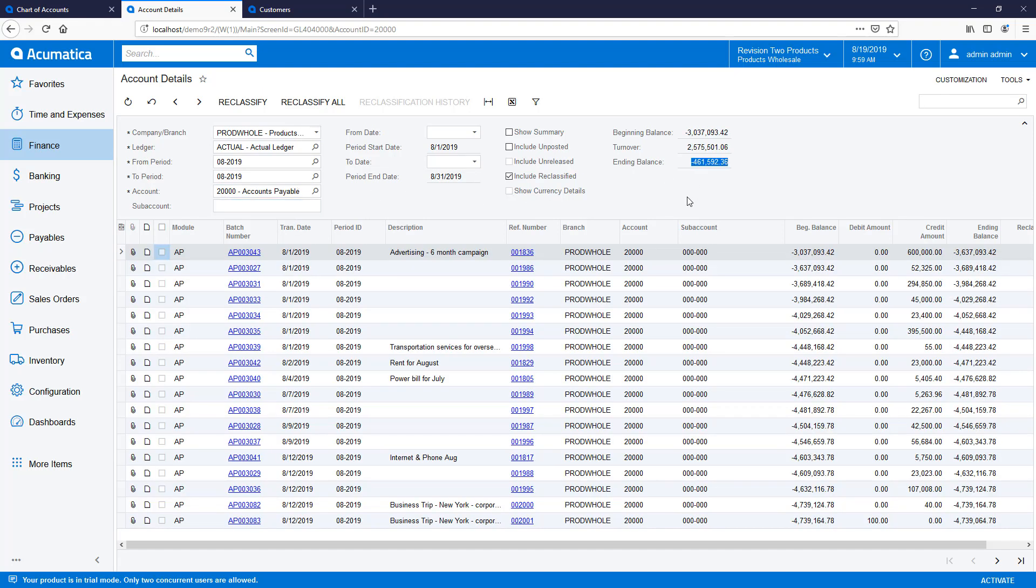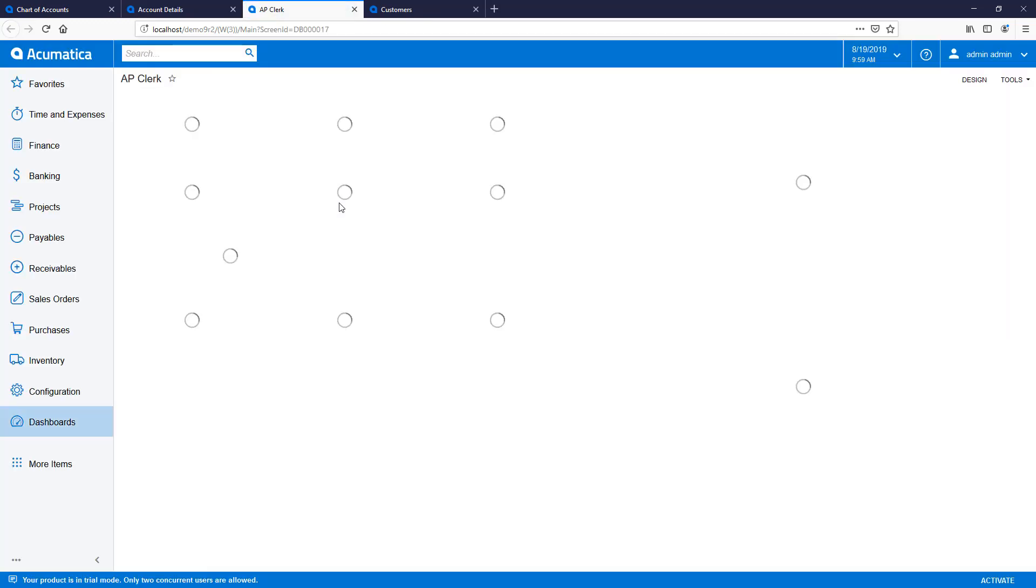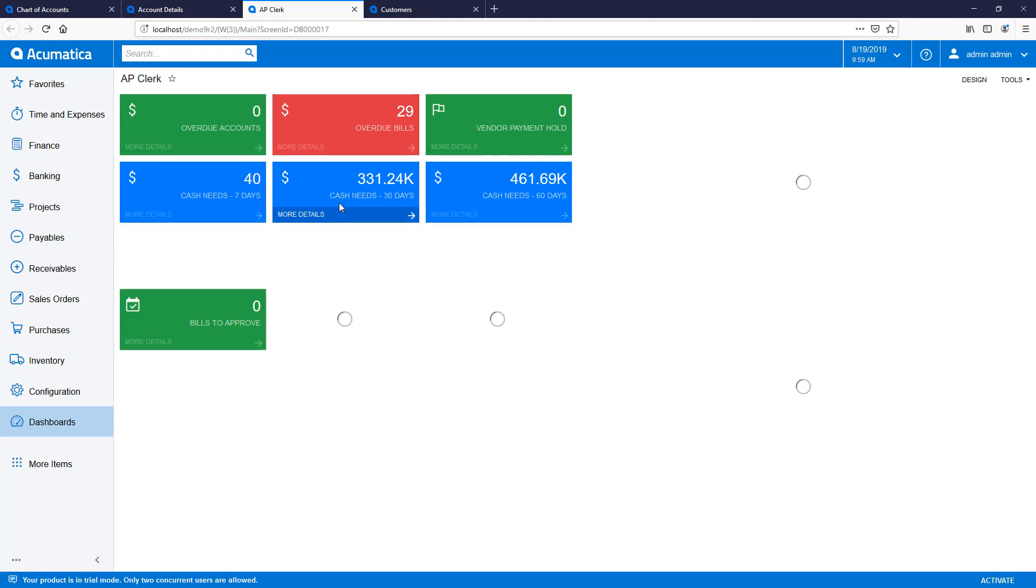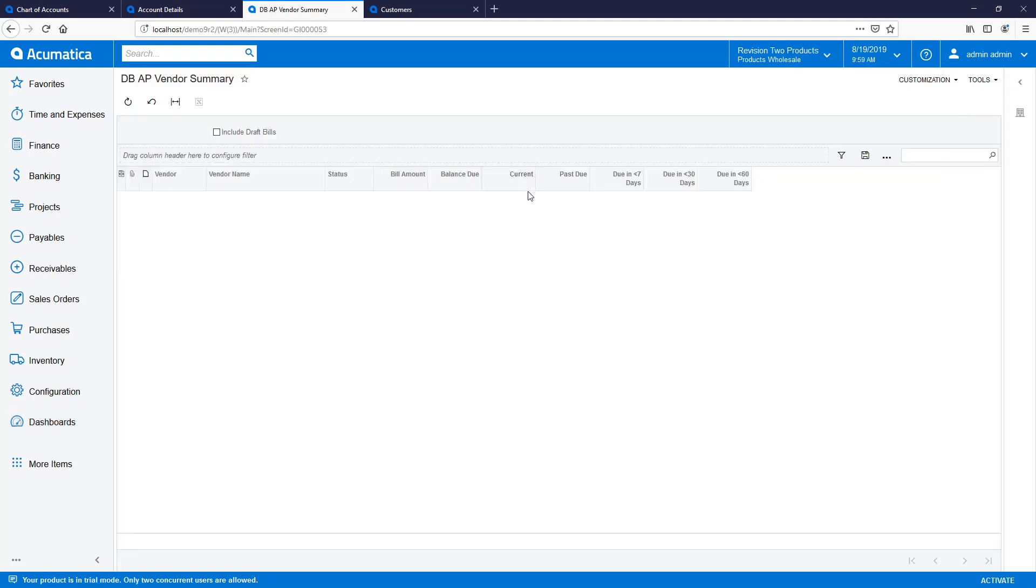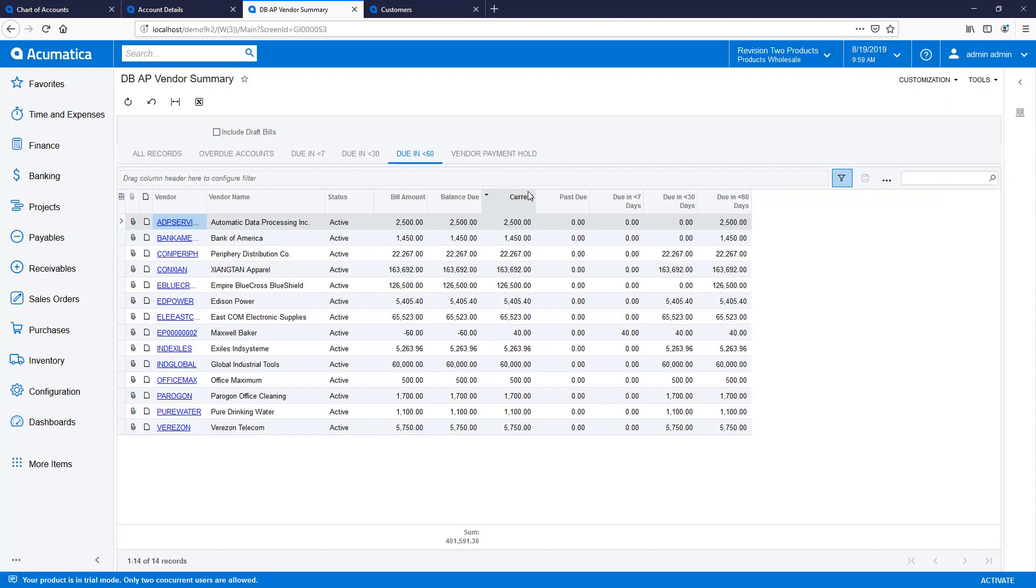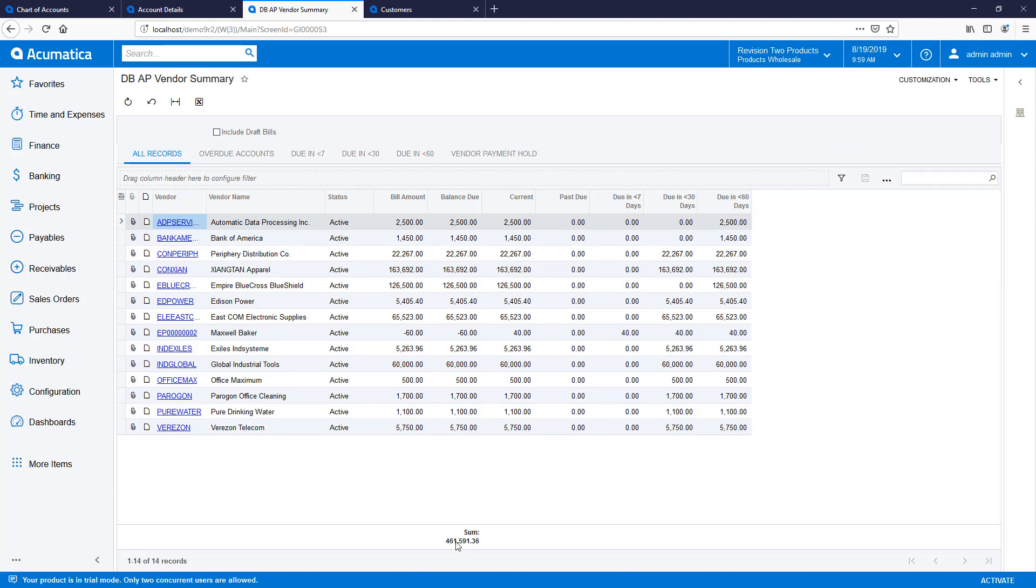I can compare this to information that I get from a report that's generated from the AP module that shows a summary of all my balances by vendor. As you can see, the totals differ by the amount of my rogue transaction.